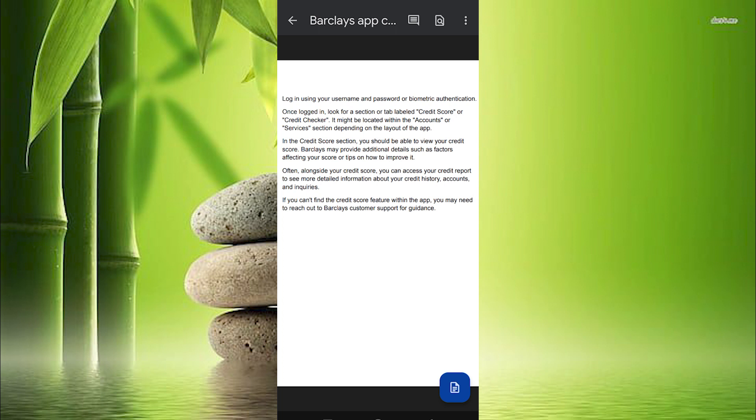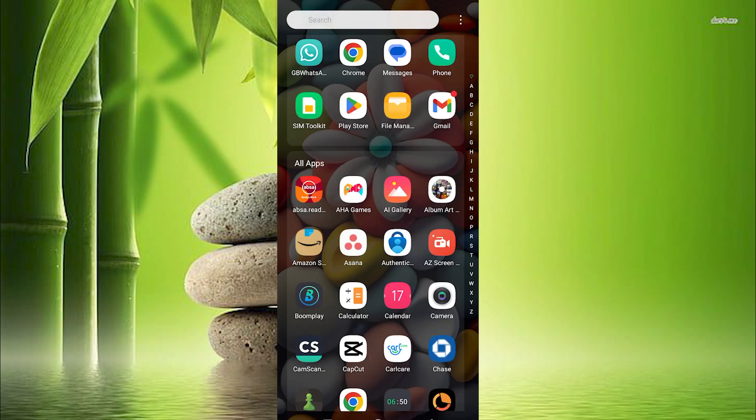So yeah that's how to check credit score on Barclays banking app. Thank you for watching. If this video is helpful please leave a like, subscribe to my channel for more videos like this and click on that notification bell to never miss an update.